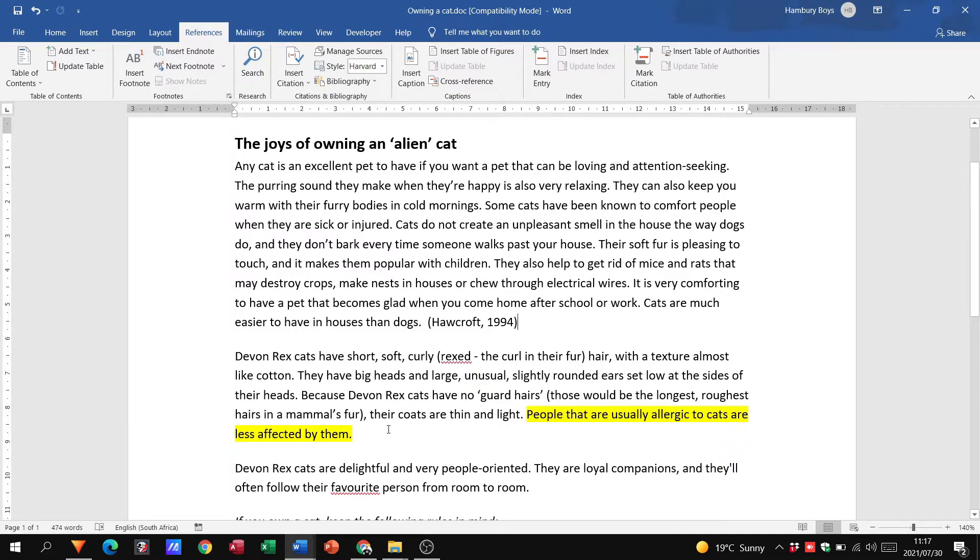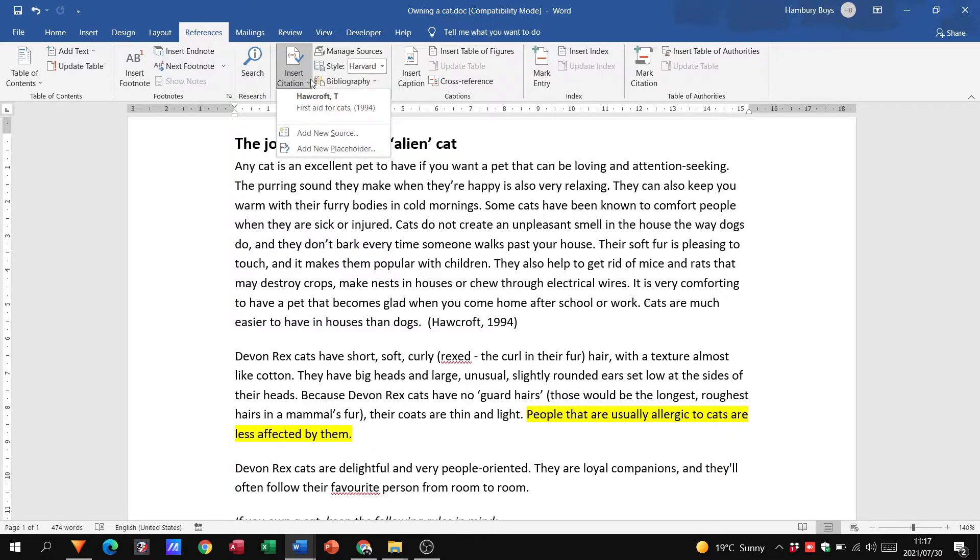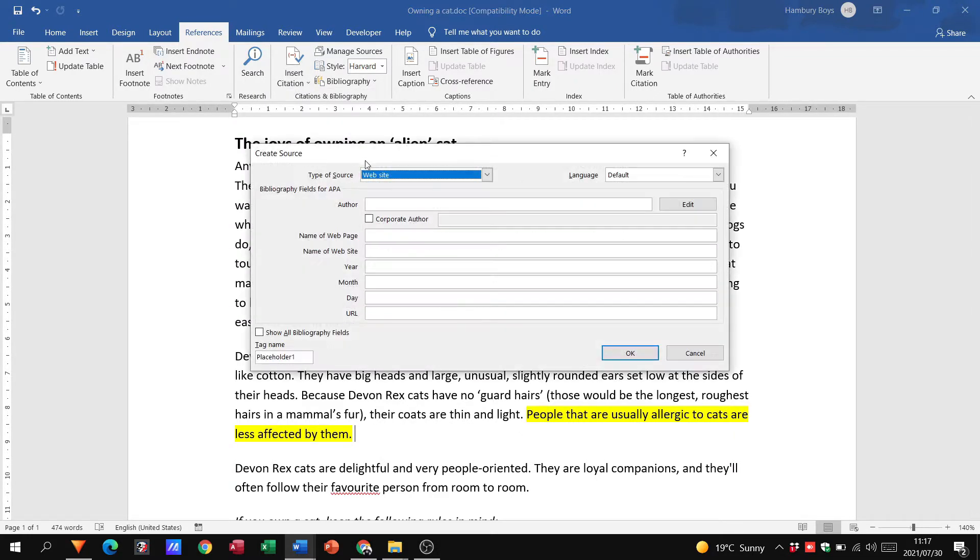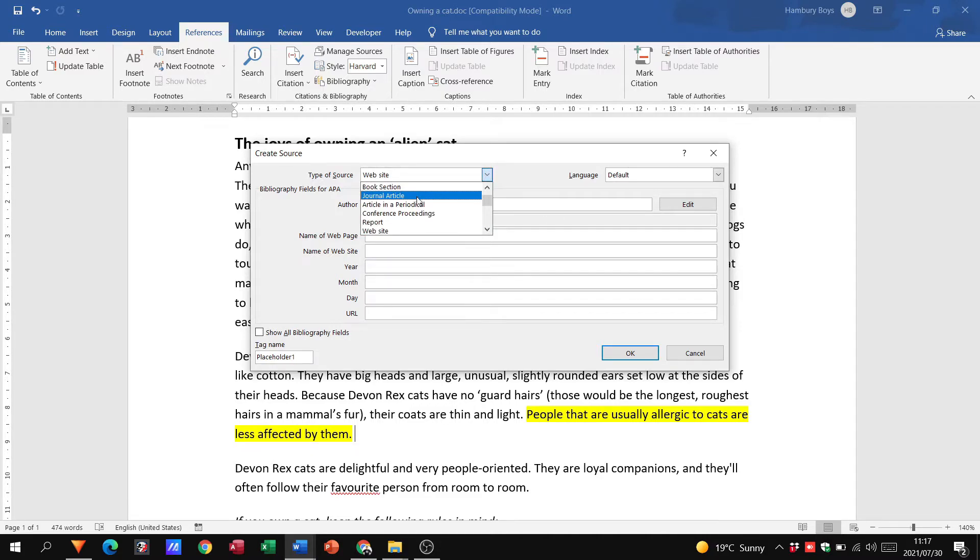So let's say we want to create our own one and we can go to insert citation and just click on add new source. That'll bring this dialog box up to us and we can select what type of source we are popping in.